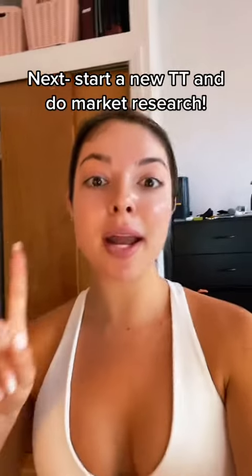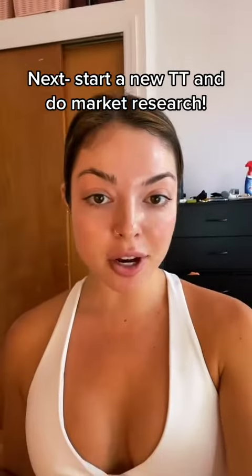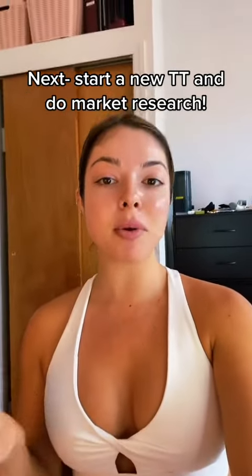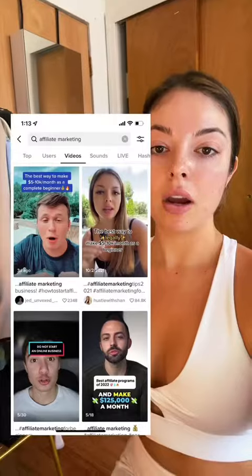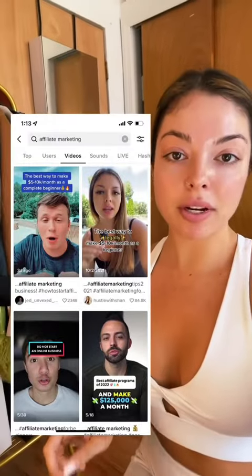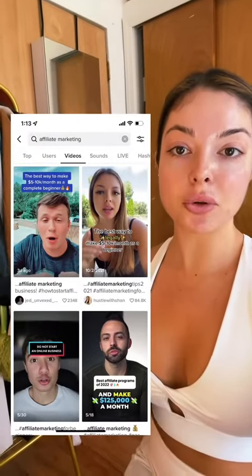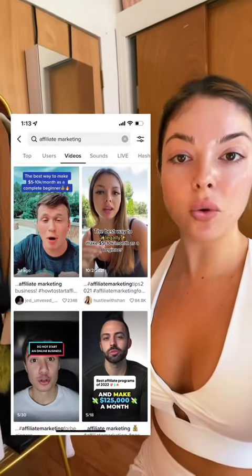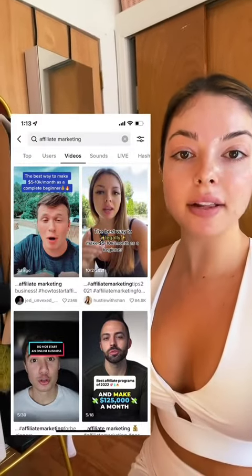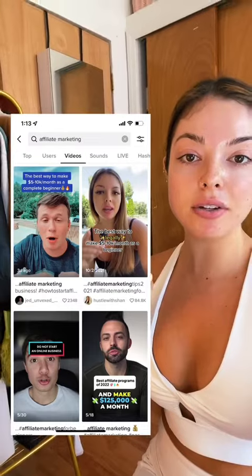From there, you want to start a brand new TikTok page and do some market research. This is my favorite way to do market research: you want to type in your niche and then click on videos.